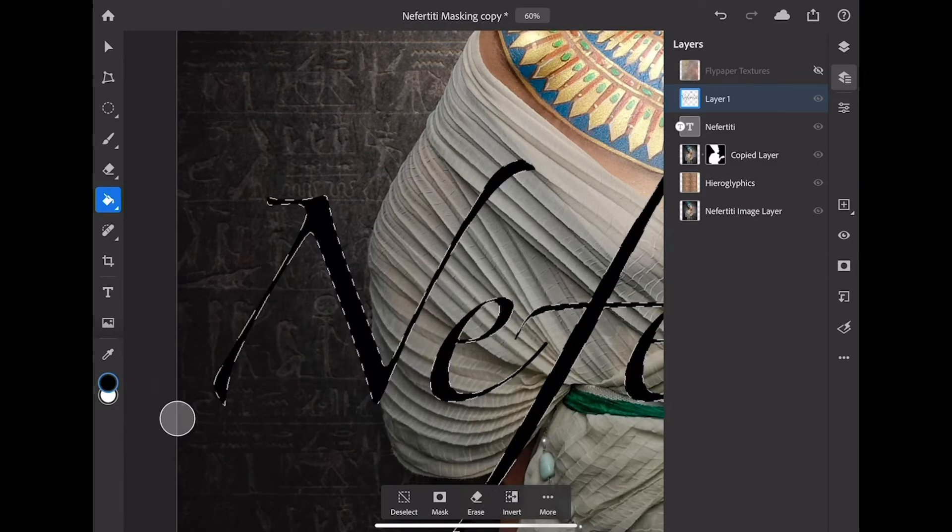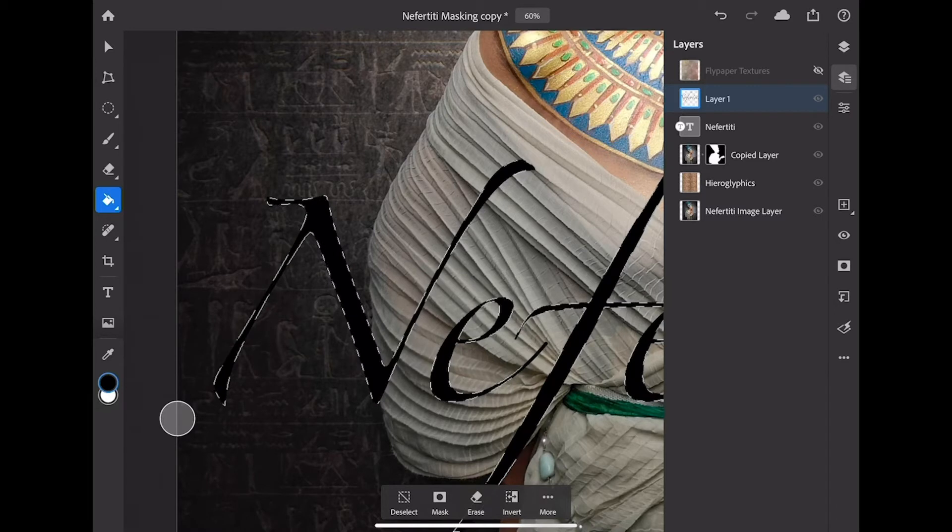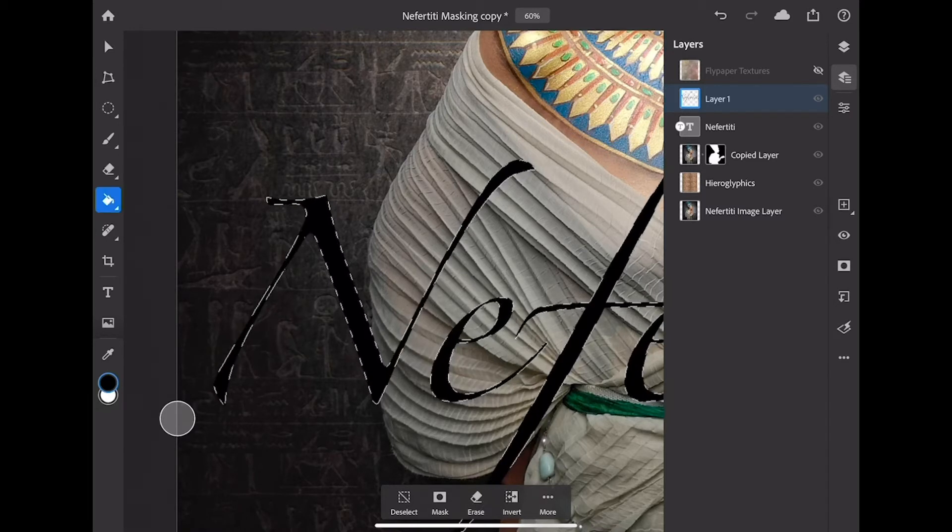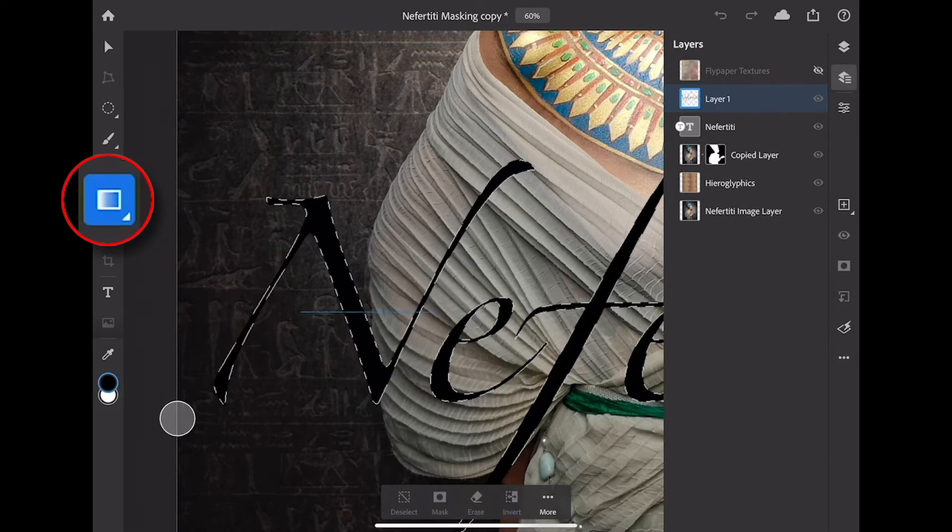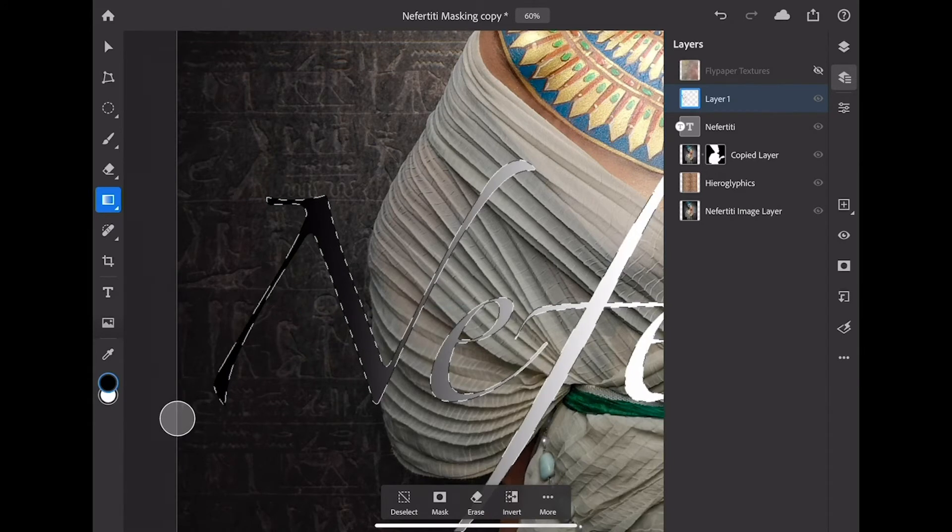As you can see here, layer number one is empty. Check this out. If you double tap on the bucket tool, you can select the gradient tool. If I tap and drag with the gradient tool, I can put a gradient inside of my text as well. Now you know.